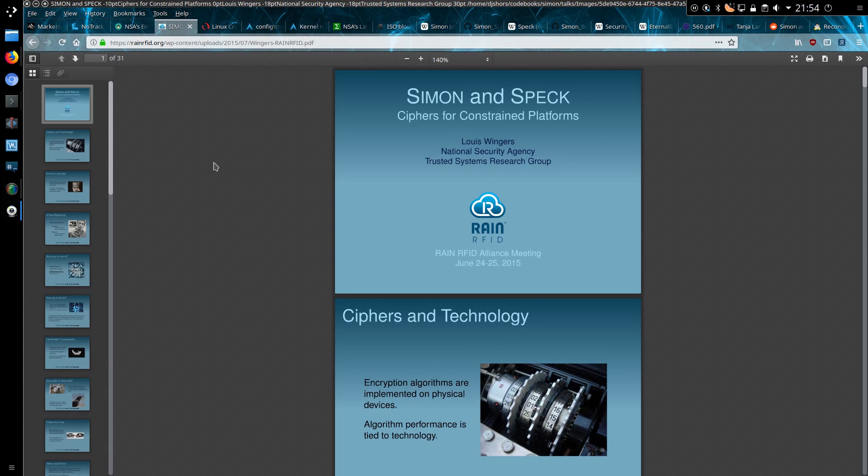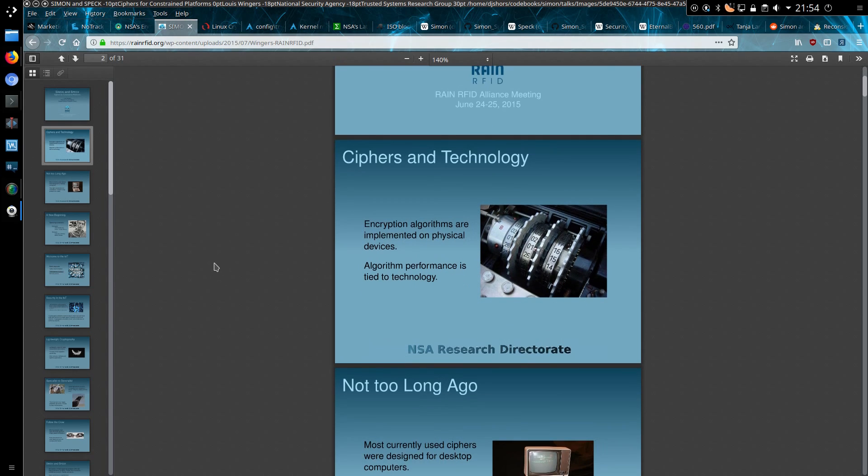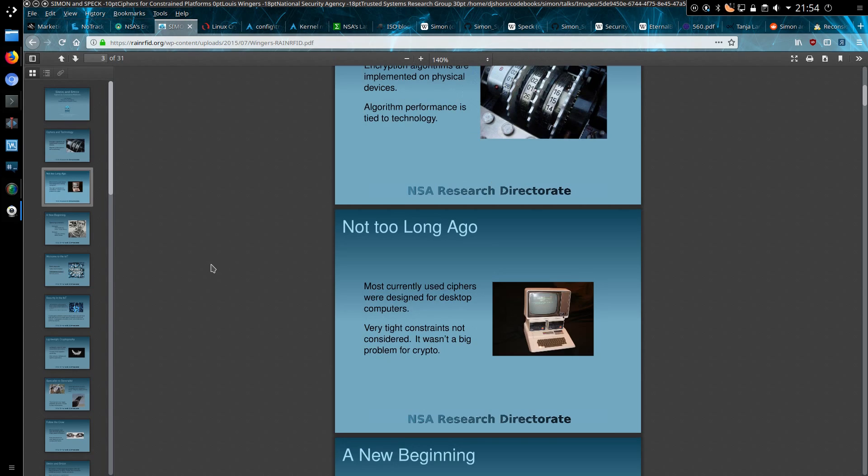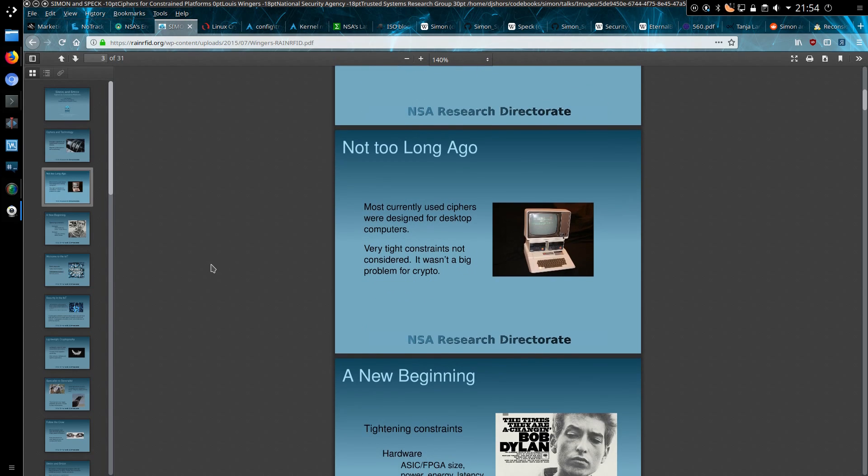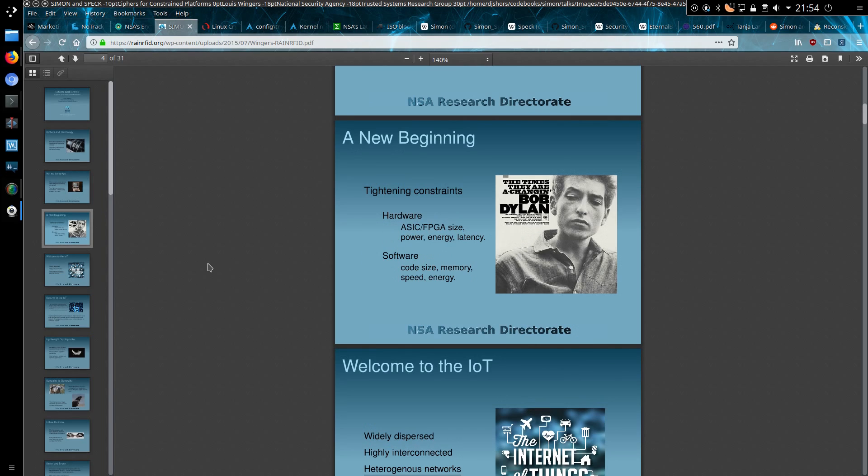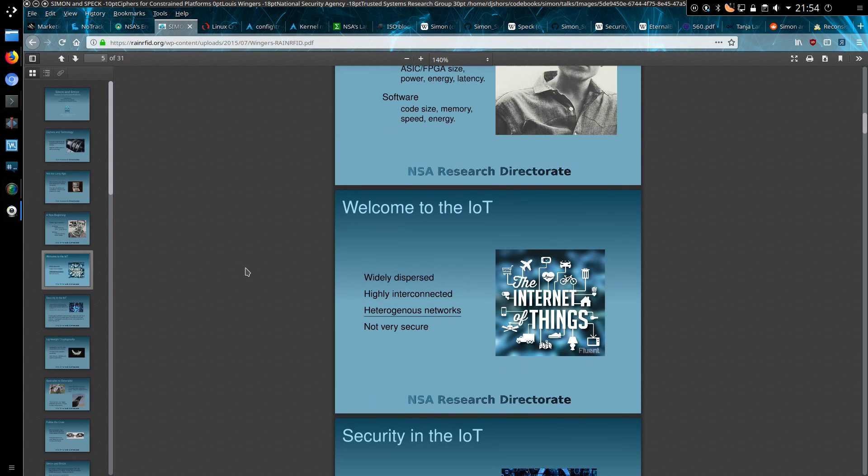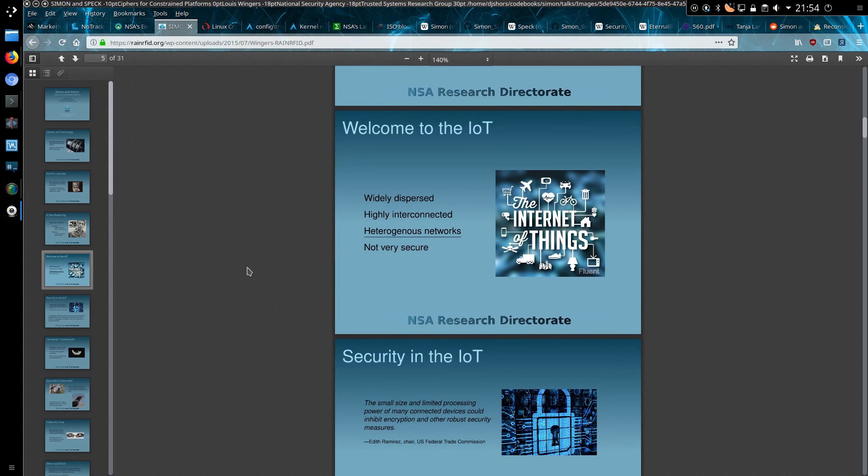Now to take a step backwards and look at this presentation I found from 2015. This presentation appears to be put together by the NSA. Most currently used ciphers were designed for desktop computers. Very tight constraints were not considered. Now there are tightening constraints on the hardware and software side. So welcome to the world of Internet of Things.